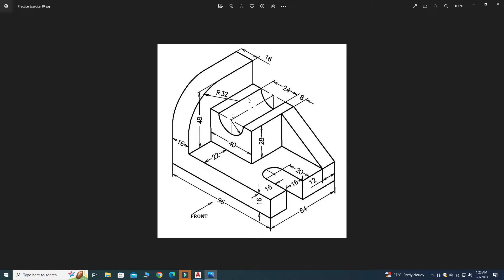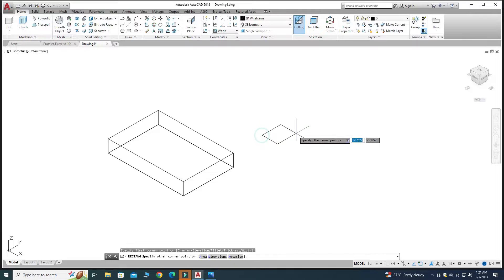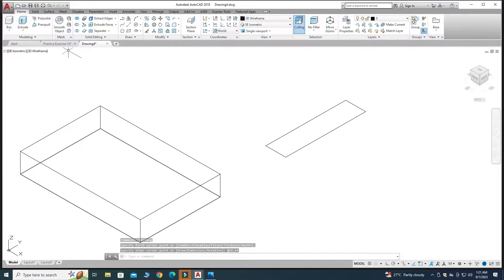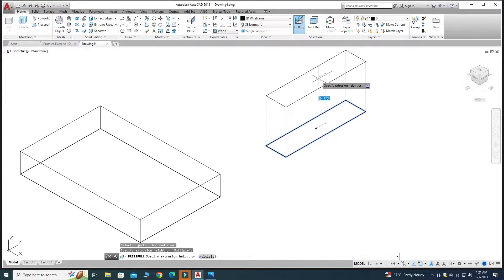Now we have the base with thickness 16. We also have a fillet of radius 32 and a height of 48 on the next part. Let's make that part separately and then place it onto the base. I'll use the Rectangle command to make a rectangle with dimensions 64 by 16, press Enter, then use Press Pull to drag upward 48 units.